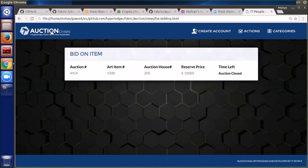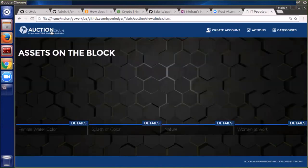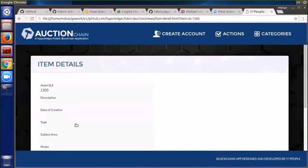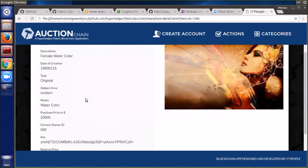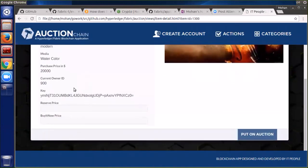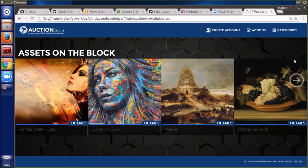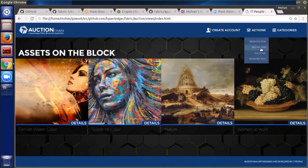Now we've got an auction closed. We can go back and look at the details here and see that we've got a new purchase price and a new owner. Mohan owns this artwork now, and he's got a new key for that particular asset.